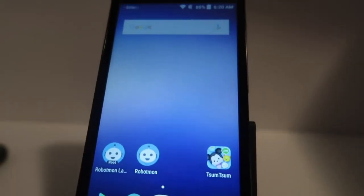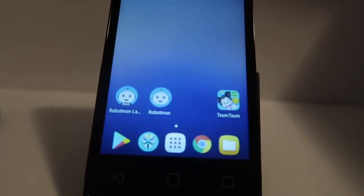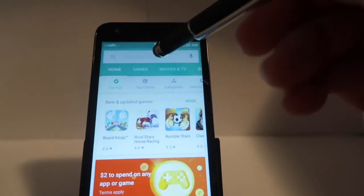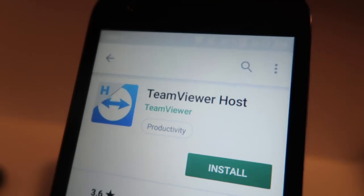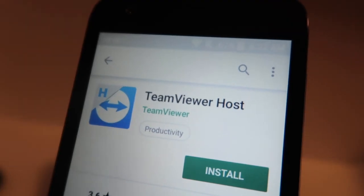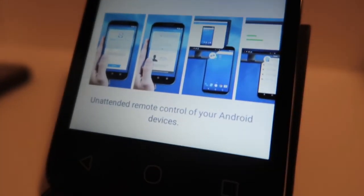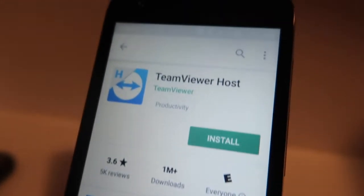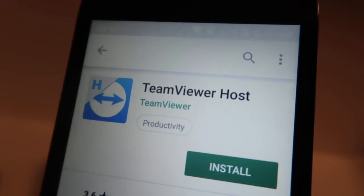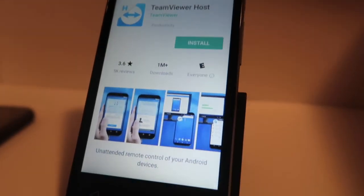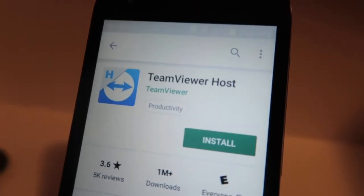The first step: we're going to focus on the sender phone itself. We need to download TeamViewer Host. Open the Google Play Store and search for TeamViewer Host. Make sure it is TeamViewer Host on its own — there are a couple of other TeamViewer apps that will pop up while you're searching, but we only need TeamViewer Host on the zooming machine sender phone.